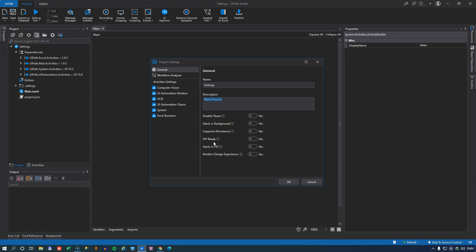PIP ready is a flag you can set on the project to indicate that this automation can run as a picture in picture automation. Now, funnily enough, I have also made a video about the picture in picture feature. So check that out. But this setting really doesn't change anything about the project itself. But if you set it to true, you won't be prompted with a warning if you try to execute this automation as a picture in picture automation. The starts in PIP setting simply defines that when you run this automation, it by default starts as a picture in picture automation.